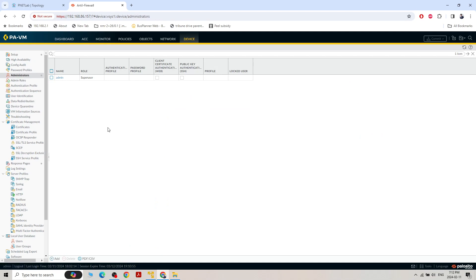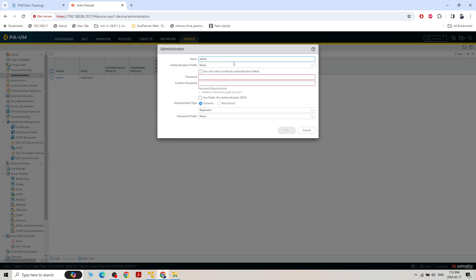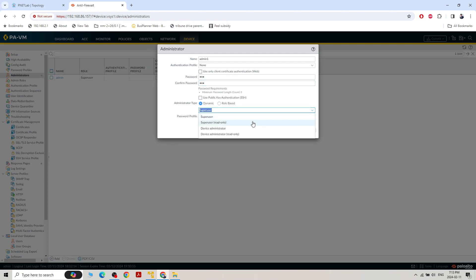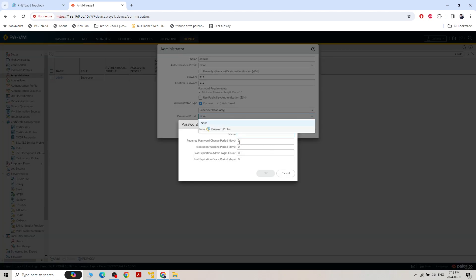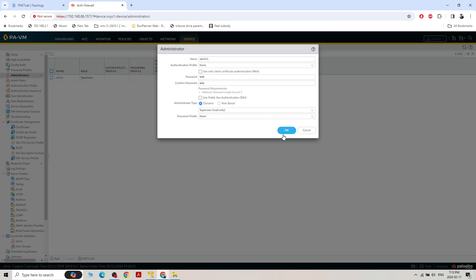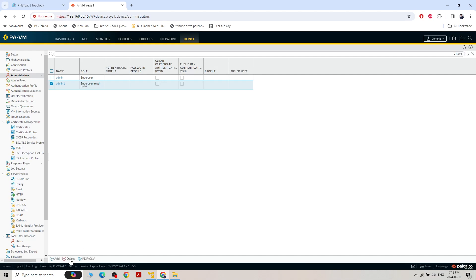The admin account is a super user and has full power to make changes in the firewall. Let's add a new account: admin1, password 123, confirm password 123, assigned as super user. Super user read-only means the account can only read — it cannot make changes. We can also create a password profile defining when the password expires and when notification starts.